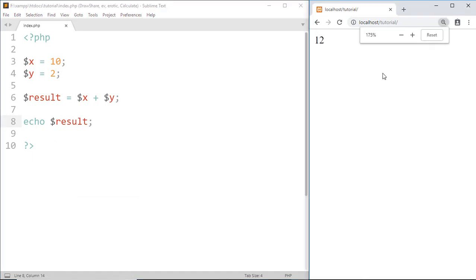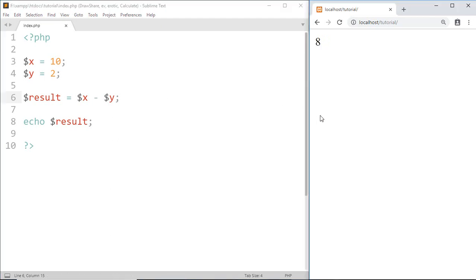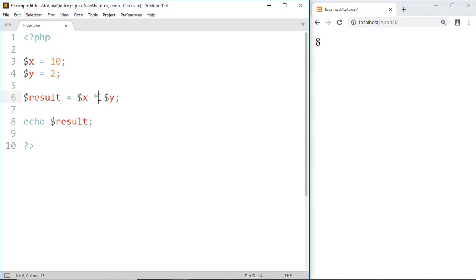And it prints to the browser. In the similar way, if I replace the plus sign with a minus sign, then the result will be 8. And here we got 10 minus 2 equals 8. Now for multiplication we use the asterisk sign, then the result of 10 times 2 is 20.